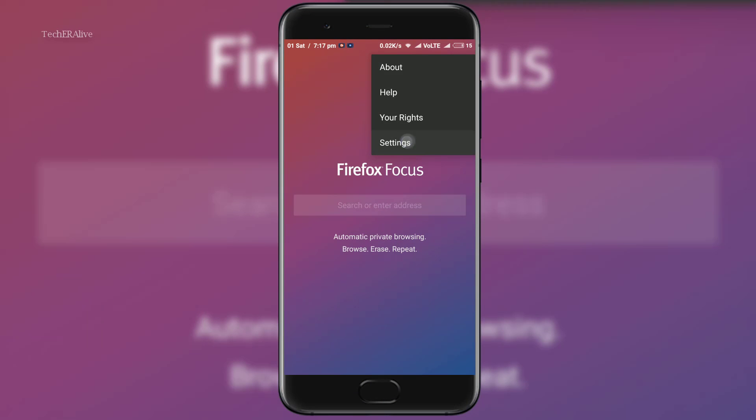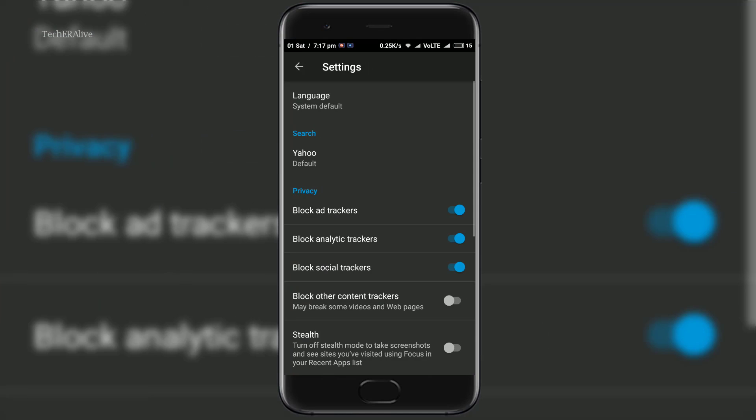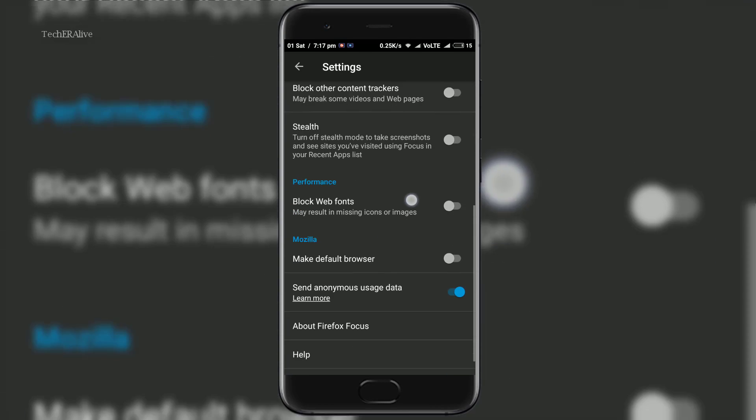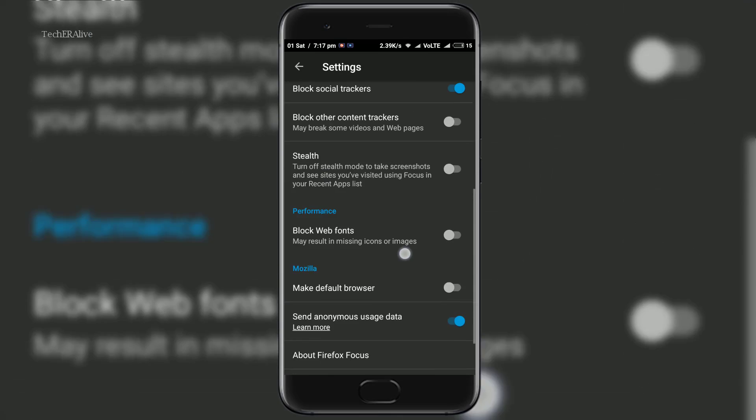Under setting menu you can view some of the features like blockers for ads, analytical or social trackers in the sites you visit.